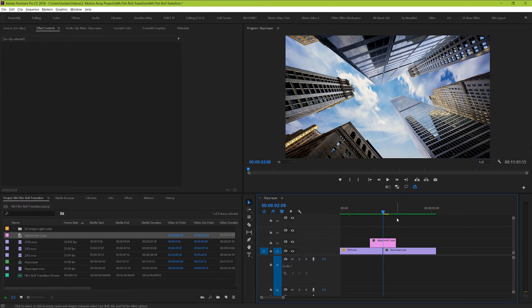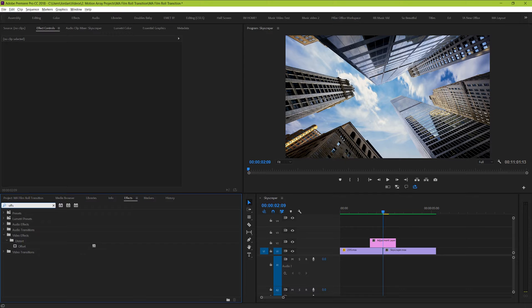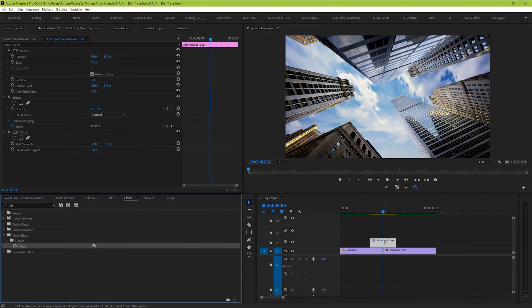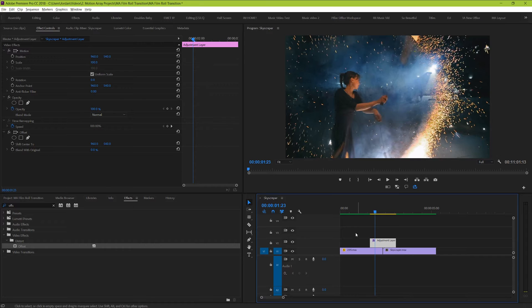The basis of this film roll effect comes down to an effect in Premiere called offset. The offset effect can be found in your effects folder, and we can search for it and find it under video effects, distort, offset. And when we drag and drop it onto our adjustment layer, we should see no difference. But if we highlight our adjustment layer and go to our effect controls panel, we can see the offset capability here.